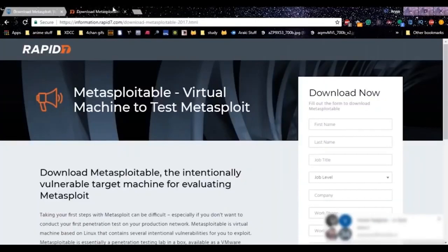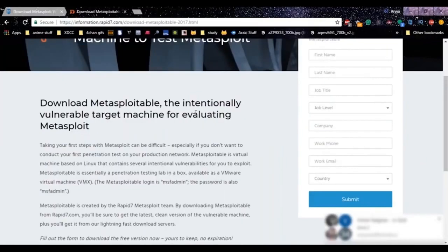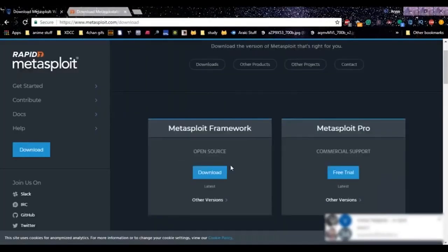When pen testing you'll also need Metasploitable — an intentionally vulnerable target machine for practicing your Metasploit skills. We'll go over the installation of Metasploitable later. Metasploit has three interfaces; we are going to use the command line interface, the MSF console, but you can also use the GUI interface called Armitage.